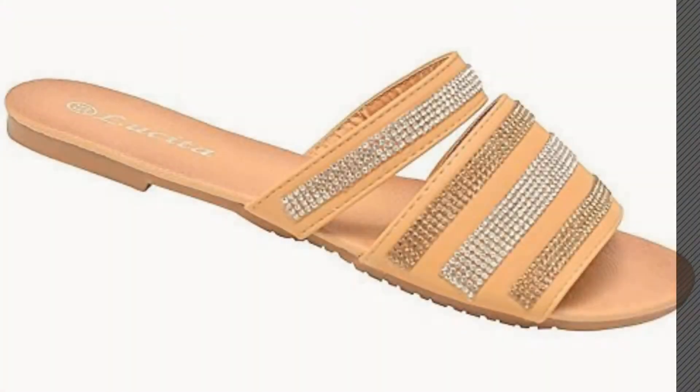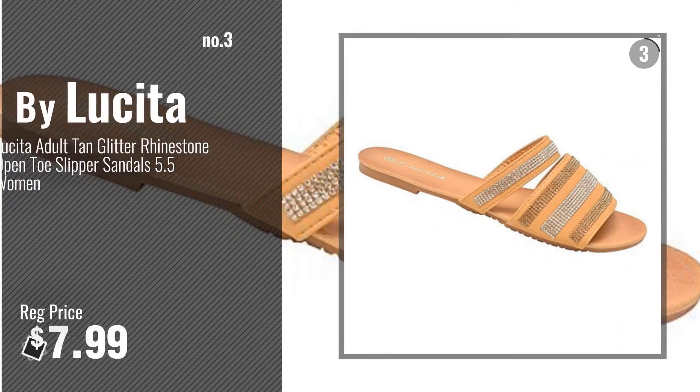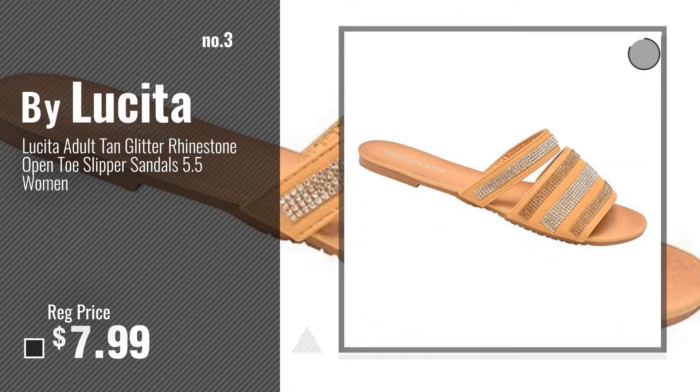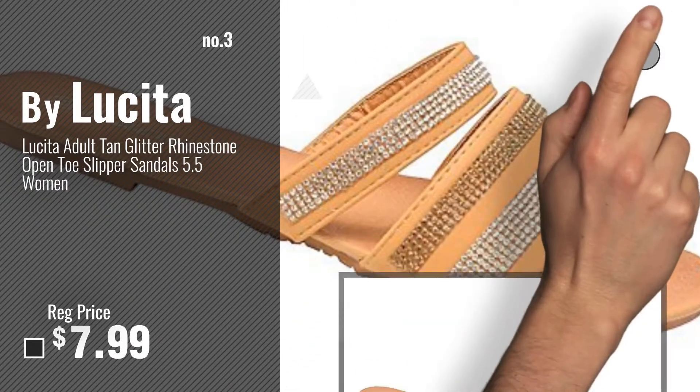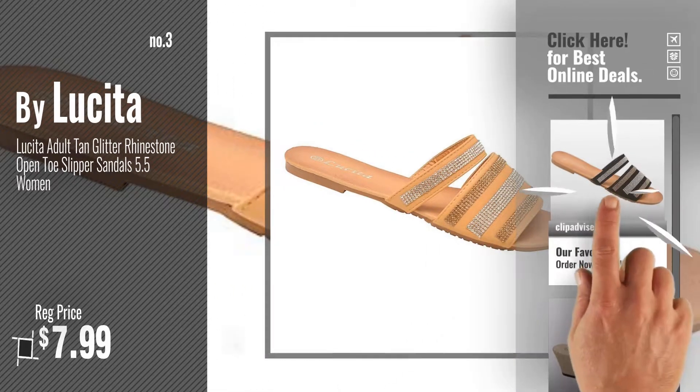Number 3. Get your favorite women flip-flops now. Just click this circle in the corner.